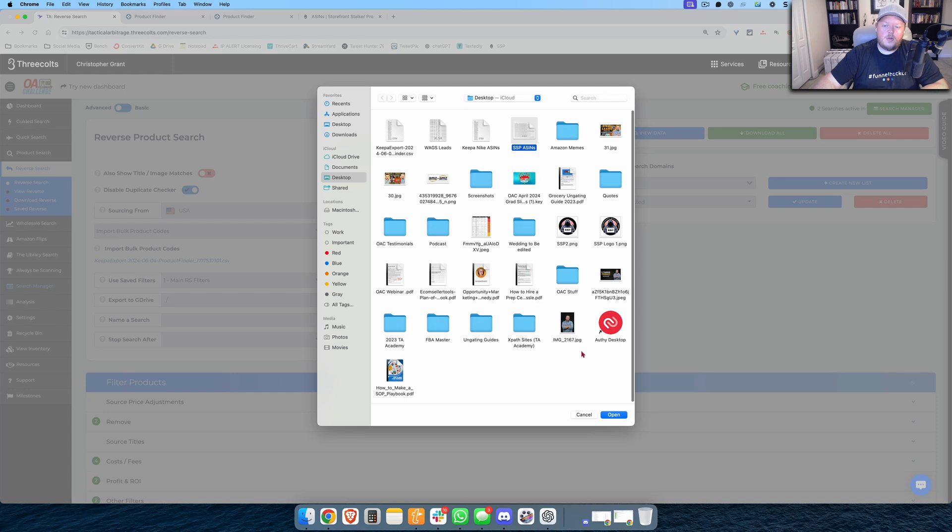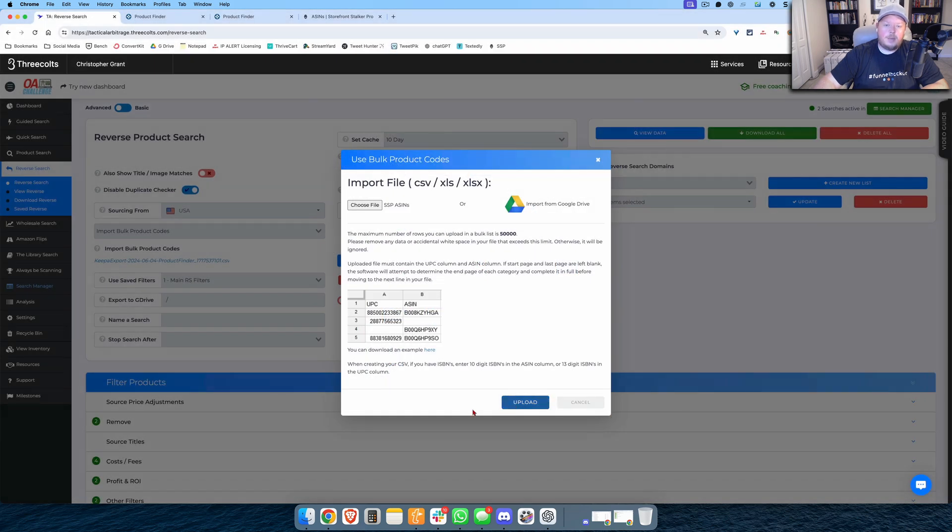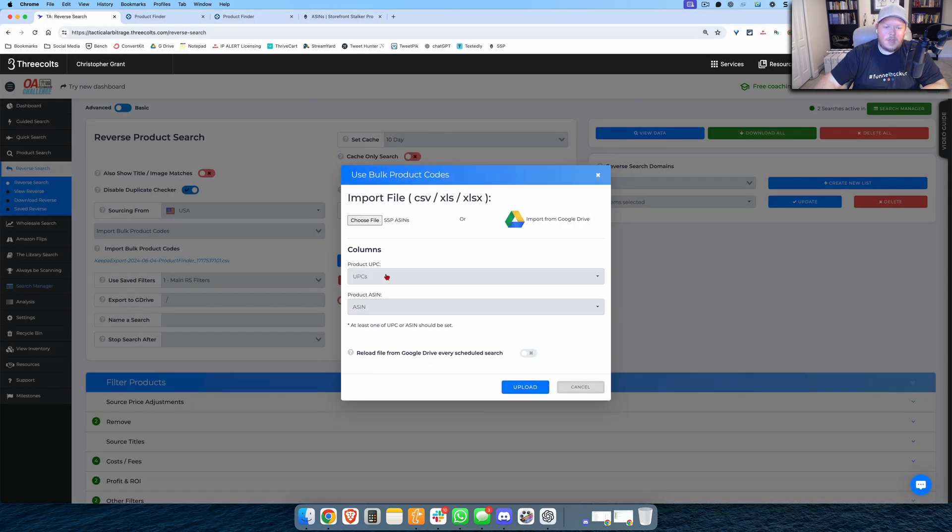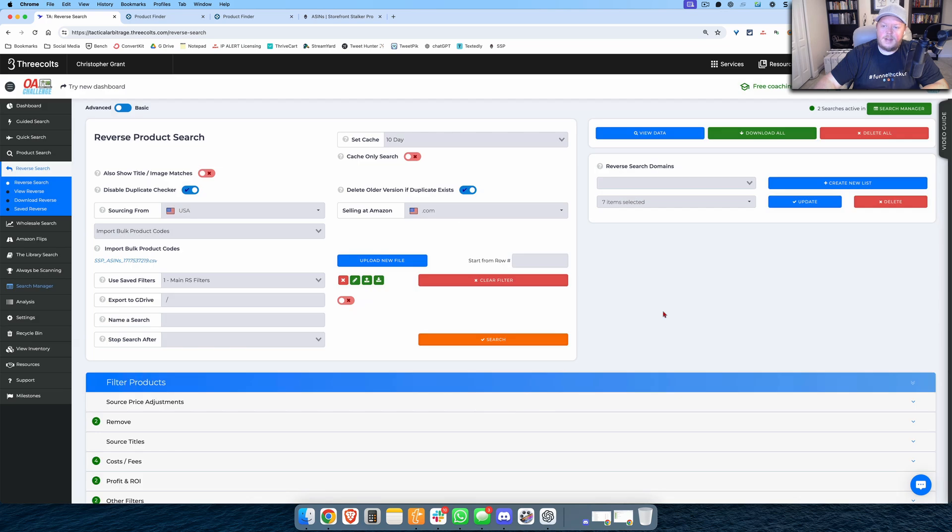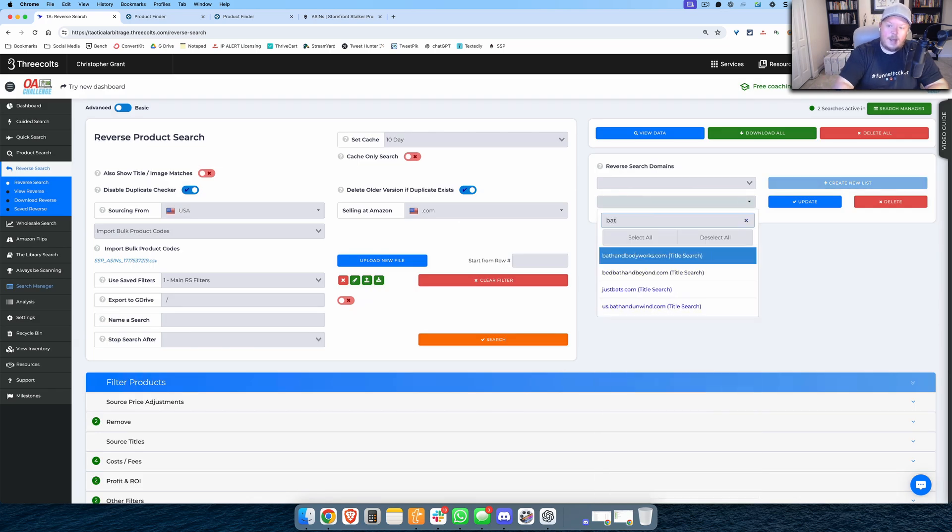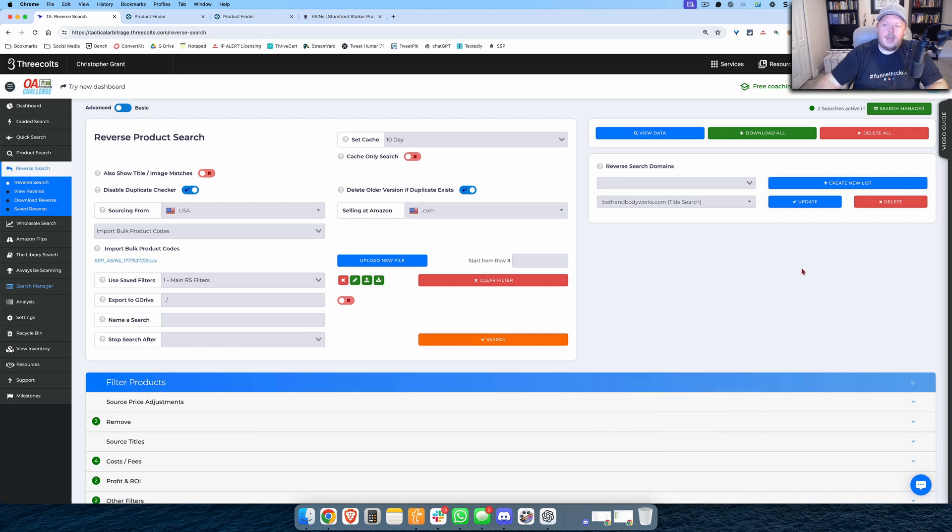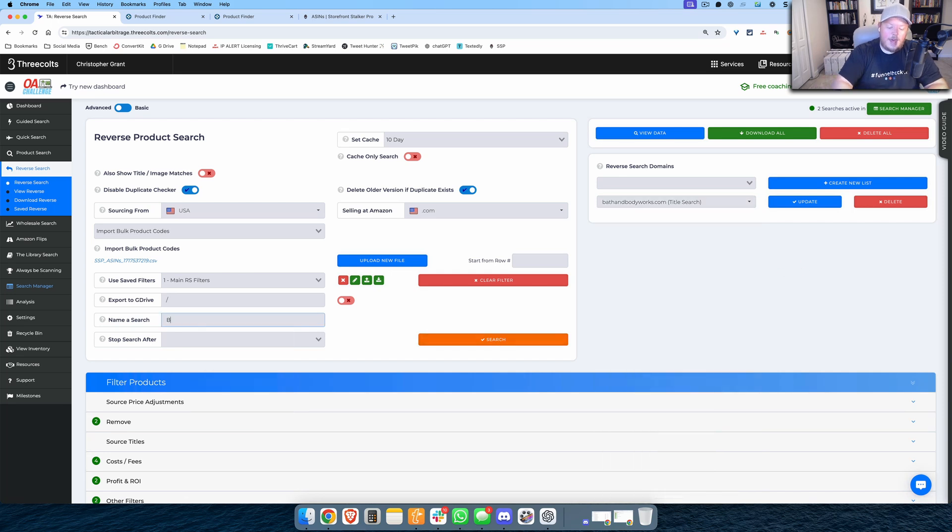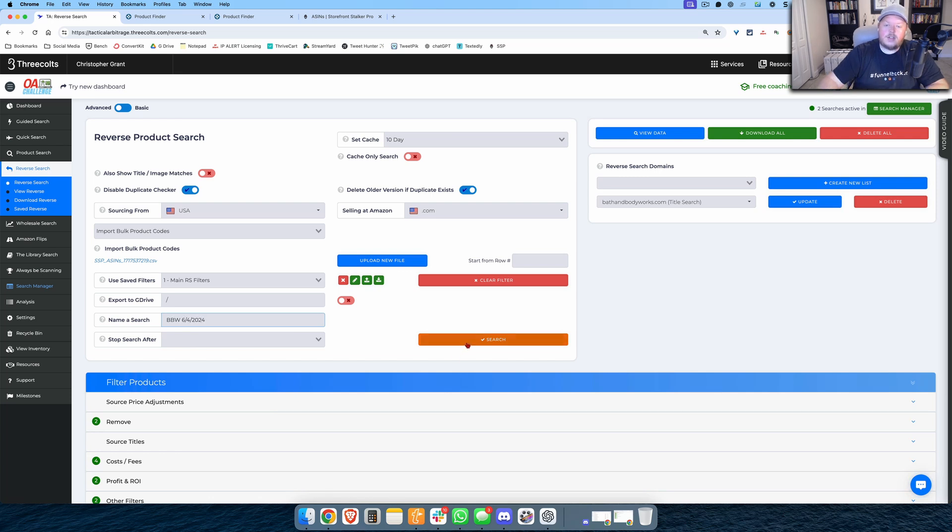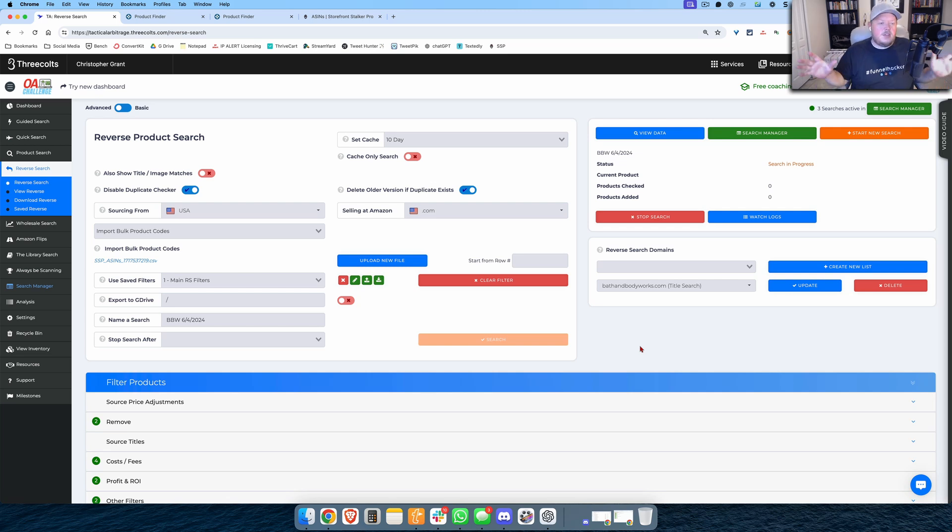I'm going to upload those. It's got the UPCs and the ASINs, we'll upload that. And then I'm going to deselect all of these and I'm going to do just Bath and Body Works, nothing else. And I'm going to hit that. We'll call this Bath and Body Works 6-4-2024 and I'll hit search on that one. And now this is off to the races.